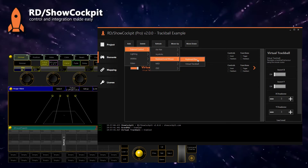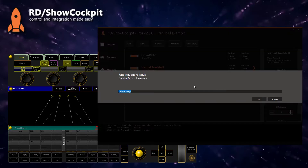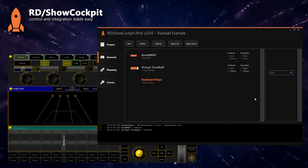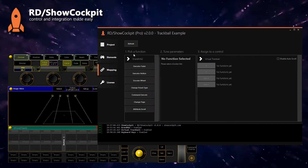We'll add an element for keyboard keys and enable it. The second step is to go to the mapping and map what we want to do.